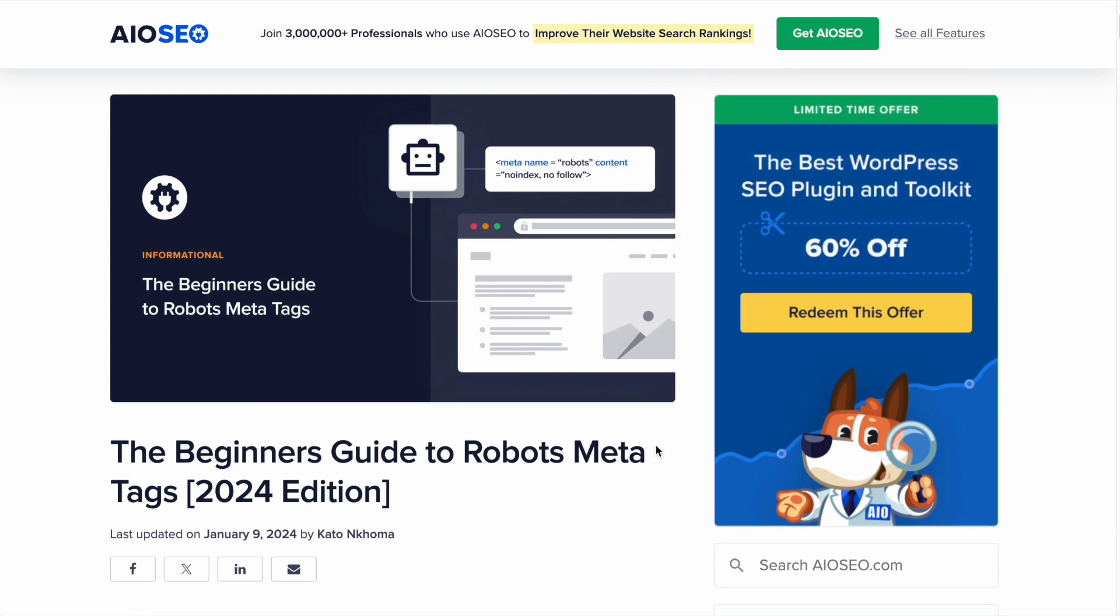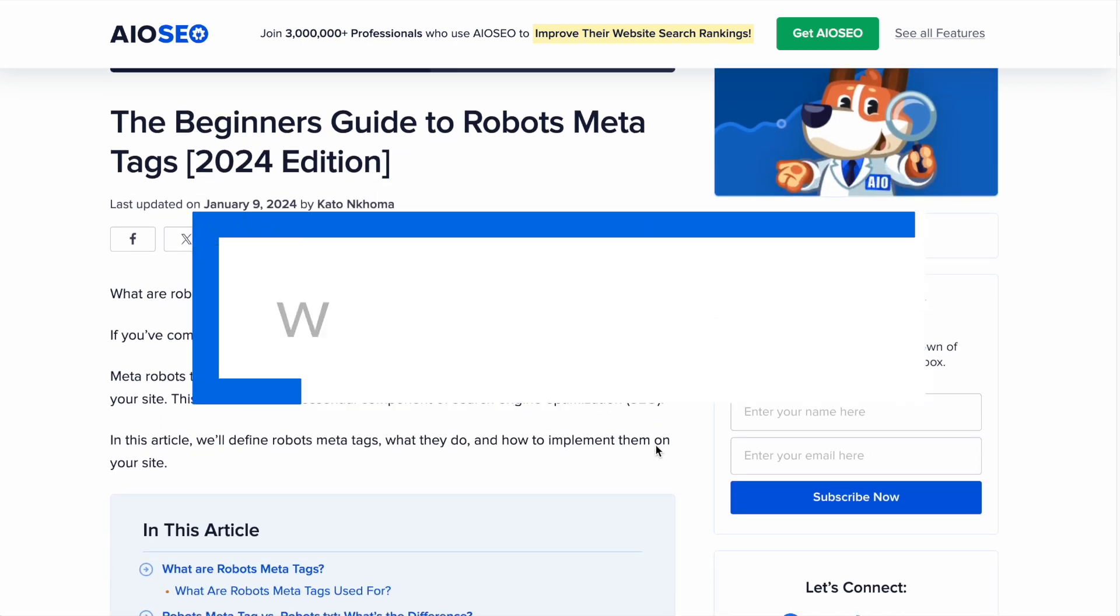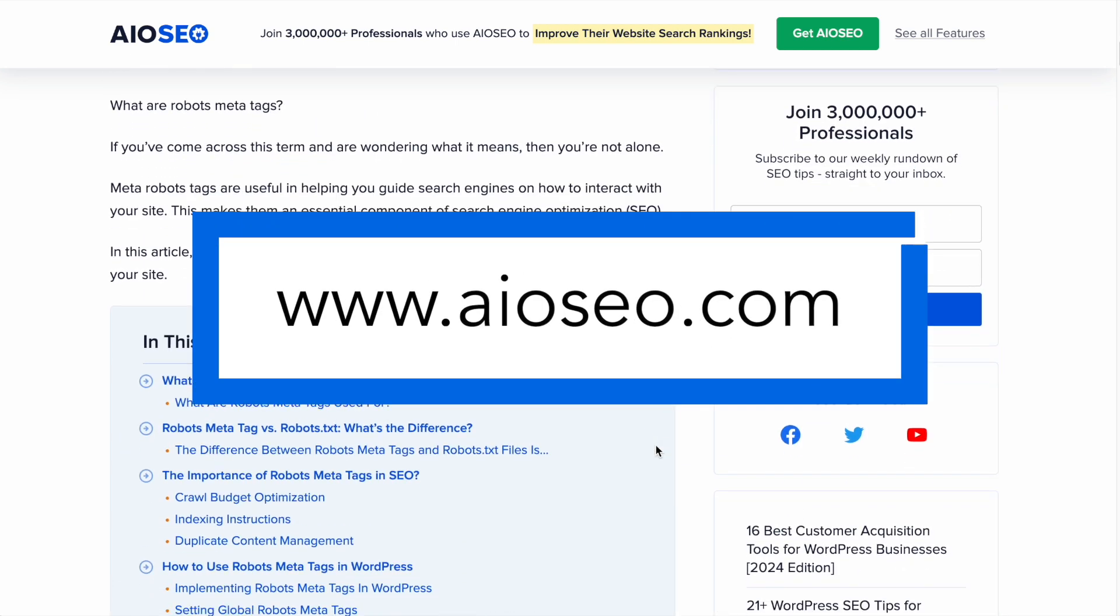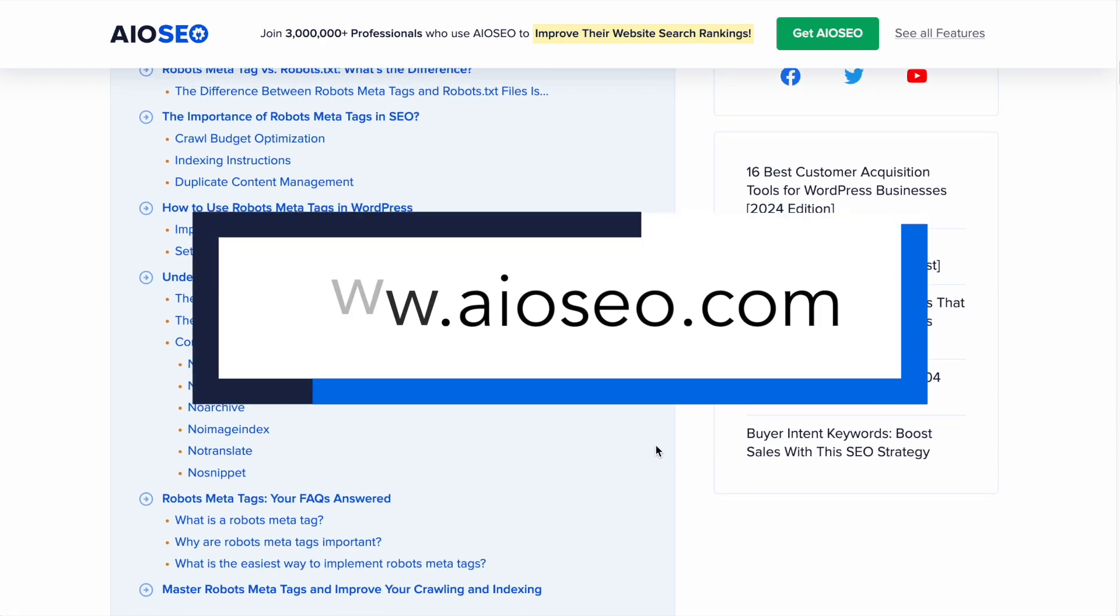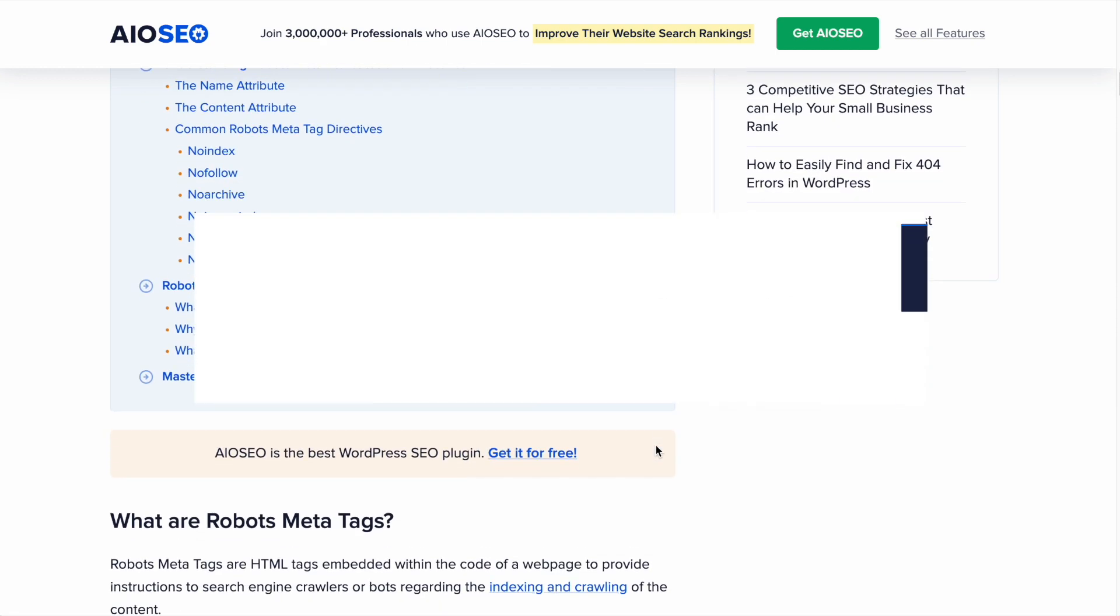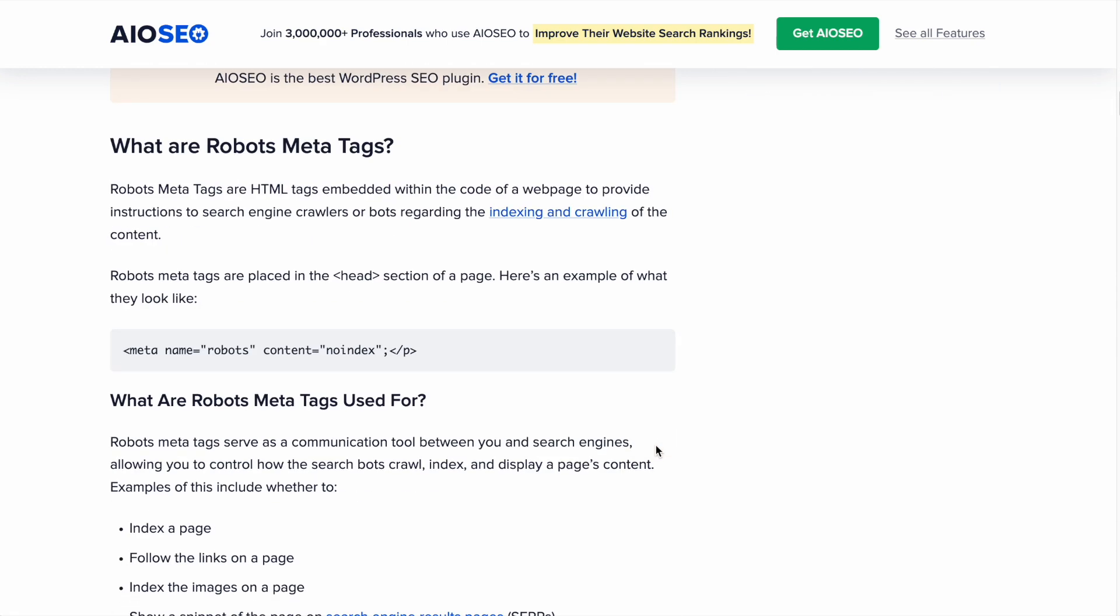I'm going to show you how to use robots meta tags in this video, but if you want to learn even more about them, we have a companion blog post on our website. I'll link to that in the description below this video, and you can read all about robots meta tags.